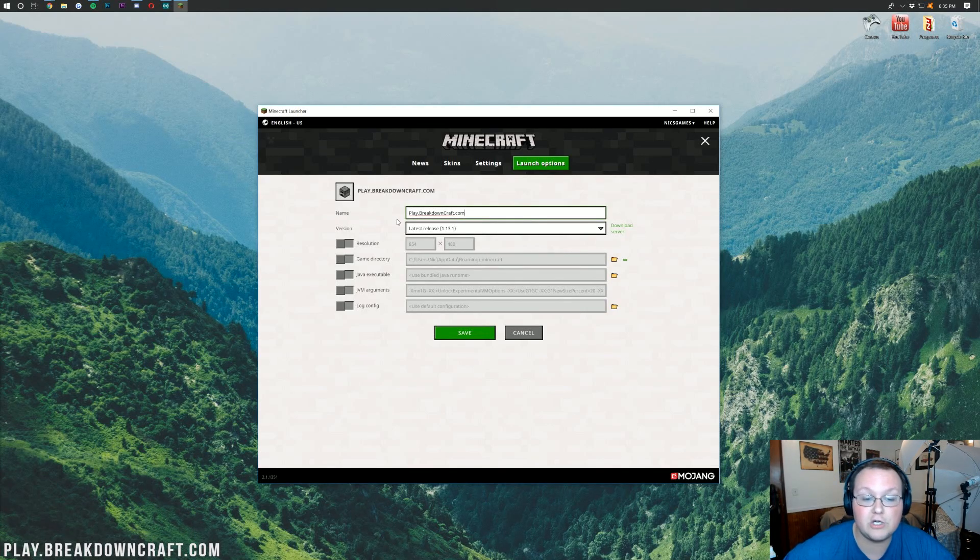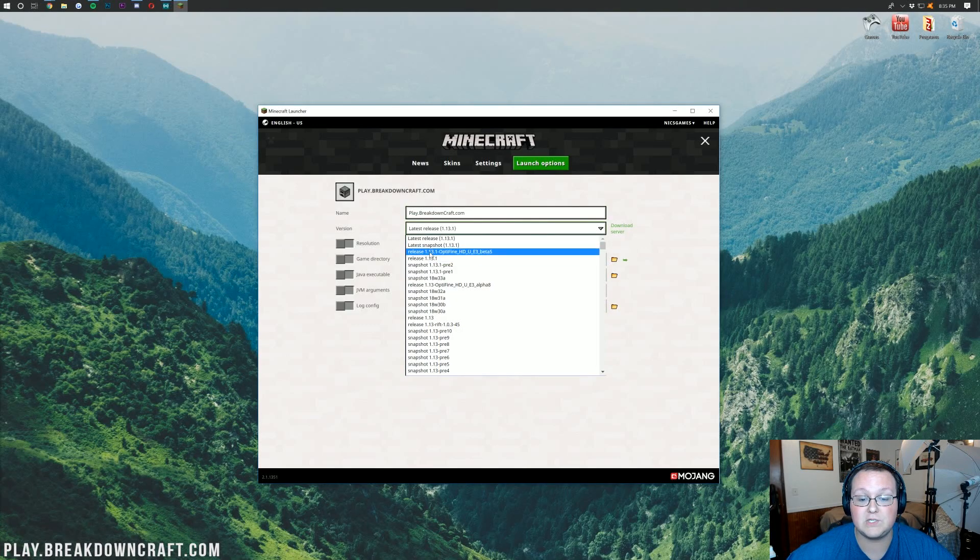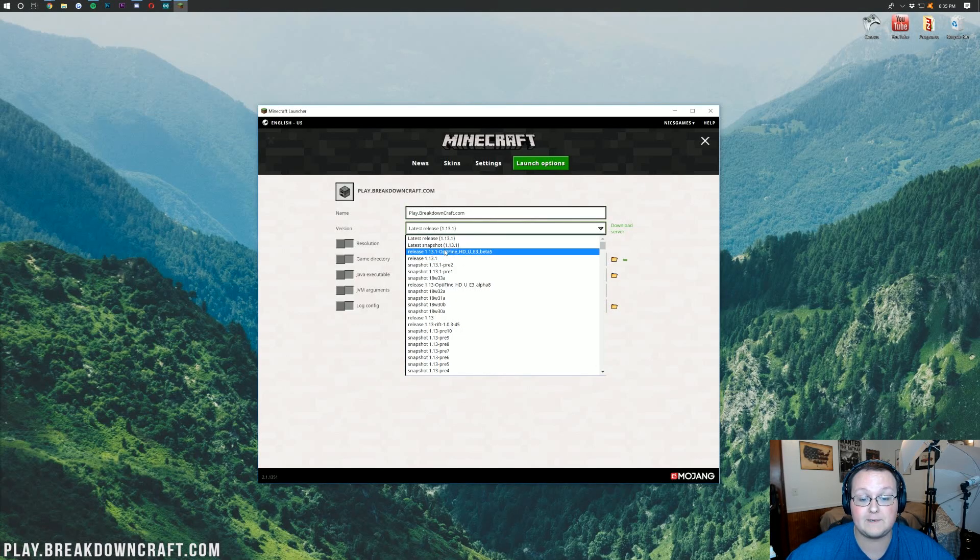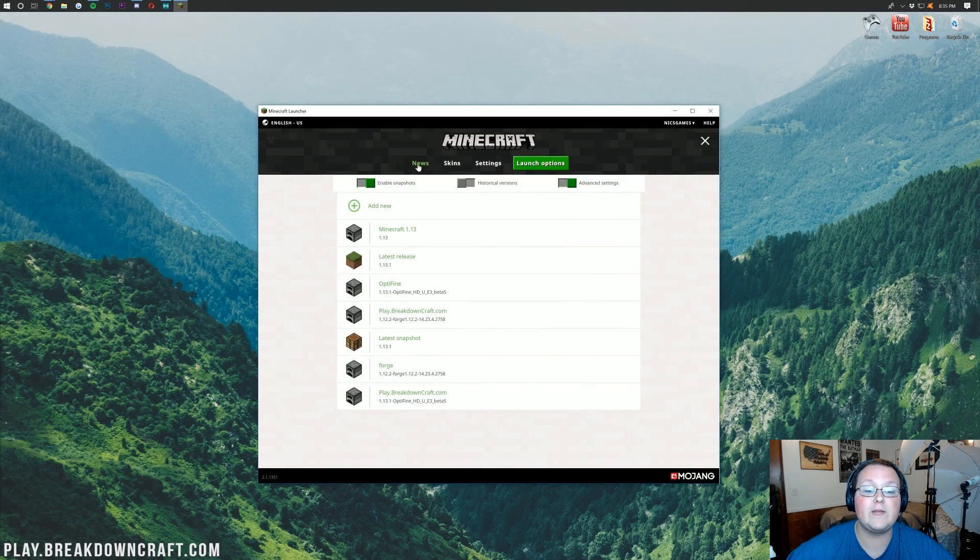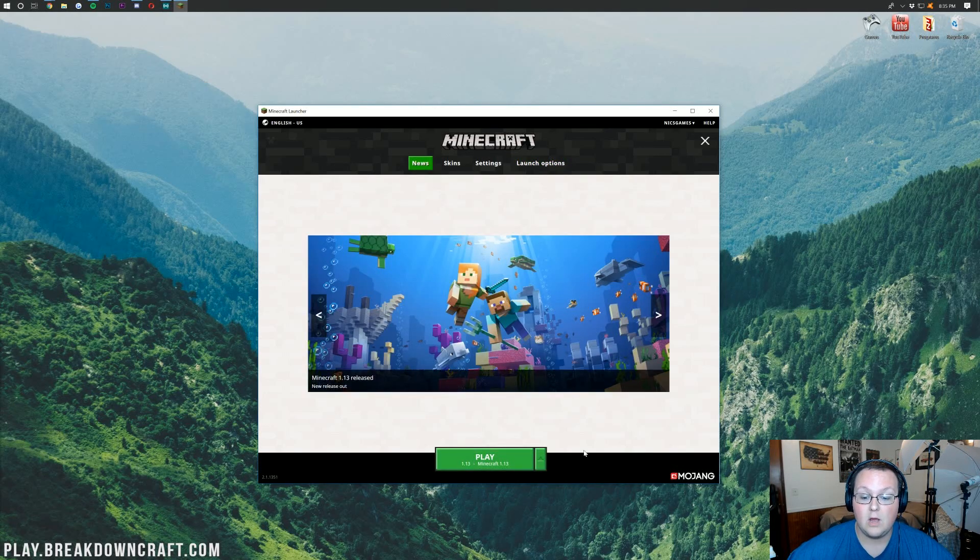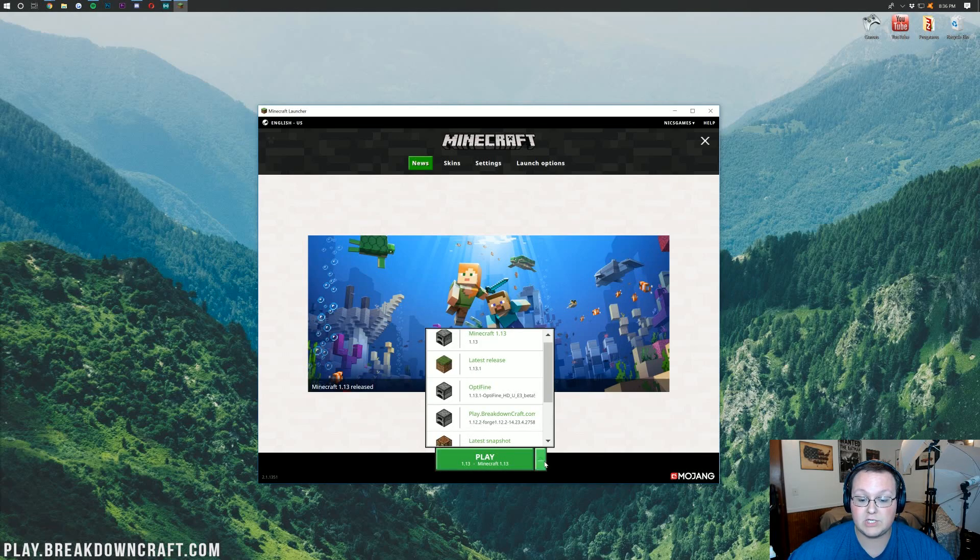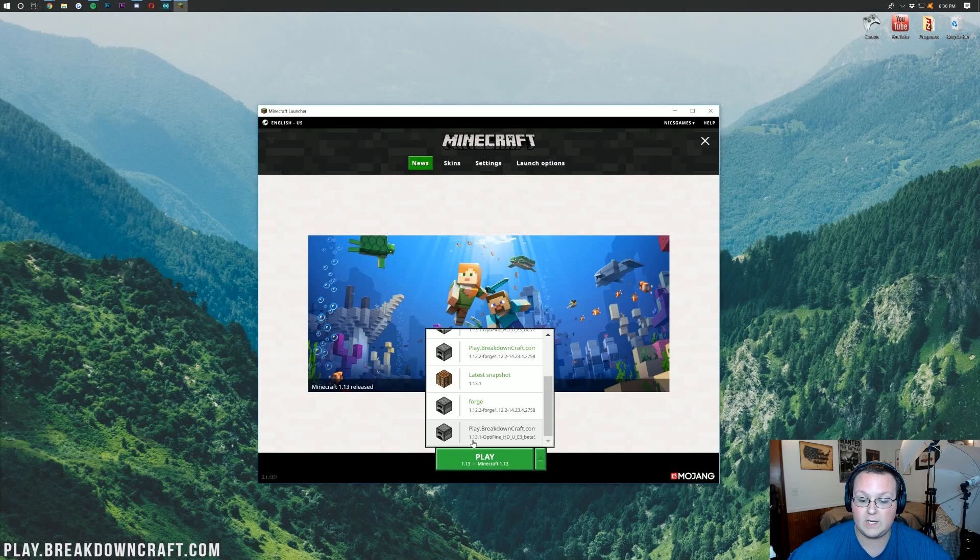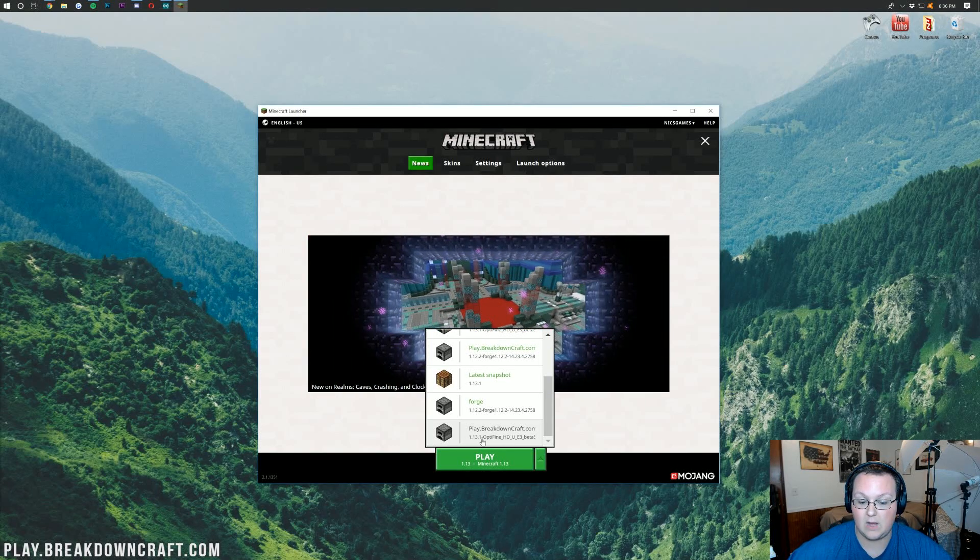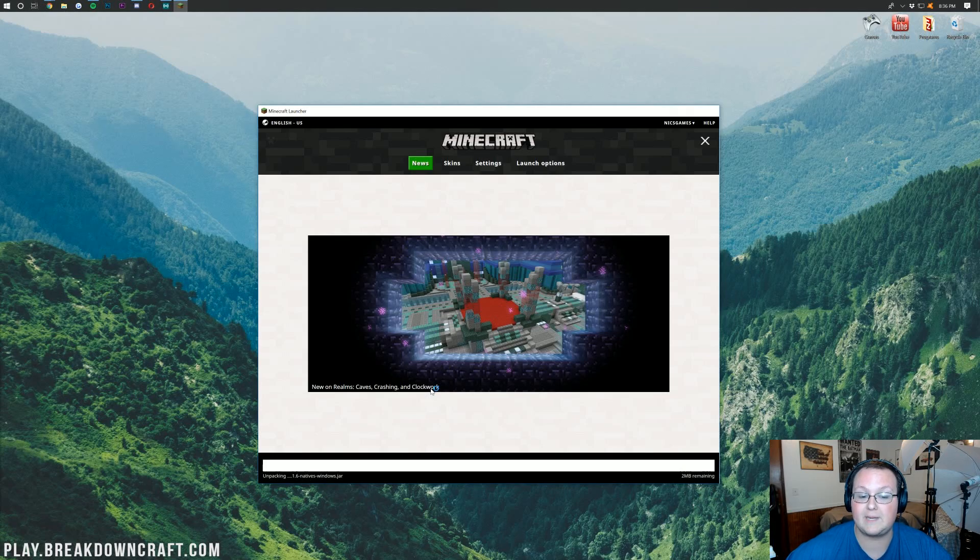Once you've entered your name there, click Next to Version here. And we want to click on Release 1.13.1-Optifine. Click that. Click Save. And now, if we go back over to our News tab here, we should be able to hit this green arrow. And we should have a Play.BreakdownCraft.com profile right there. It is running 1.13.1. It is 1.13.1-Optifine. And we can click Play.